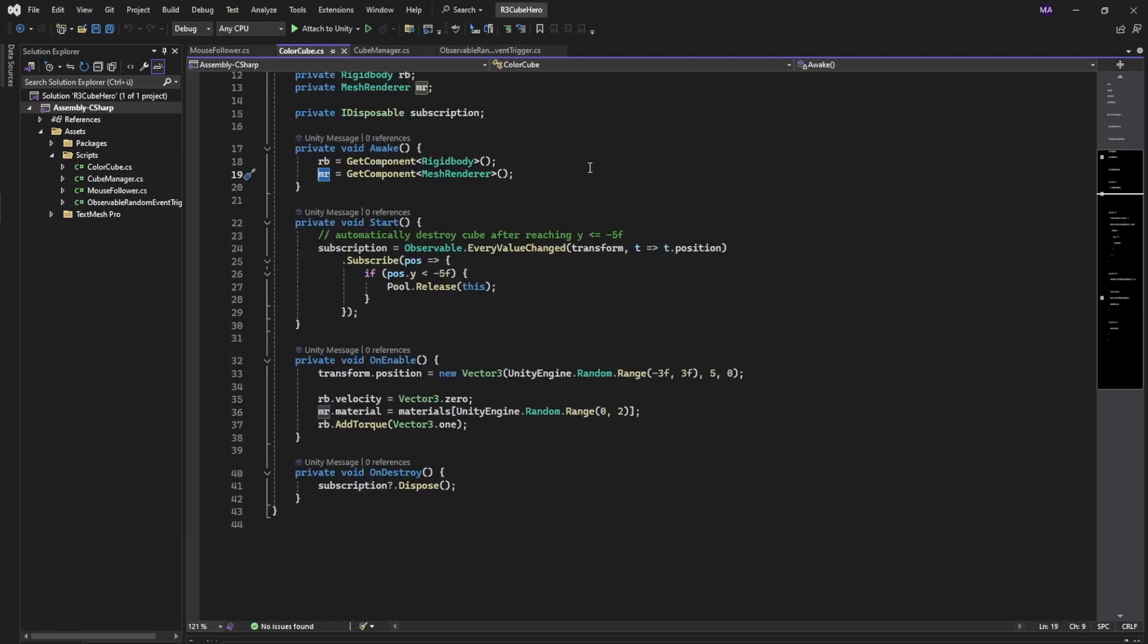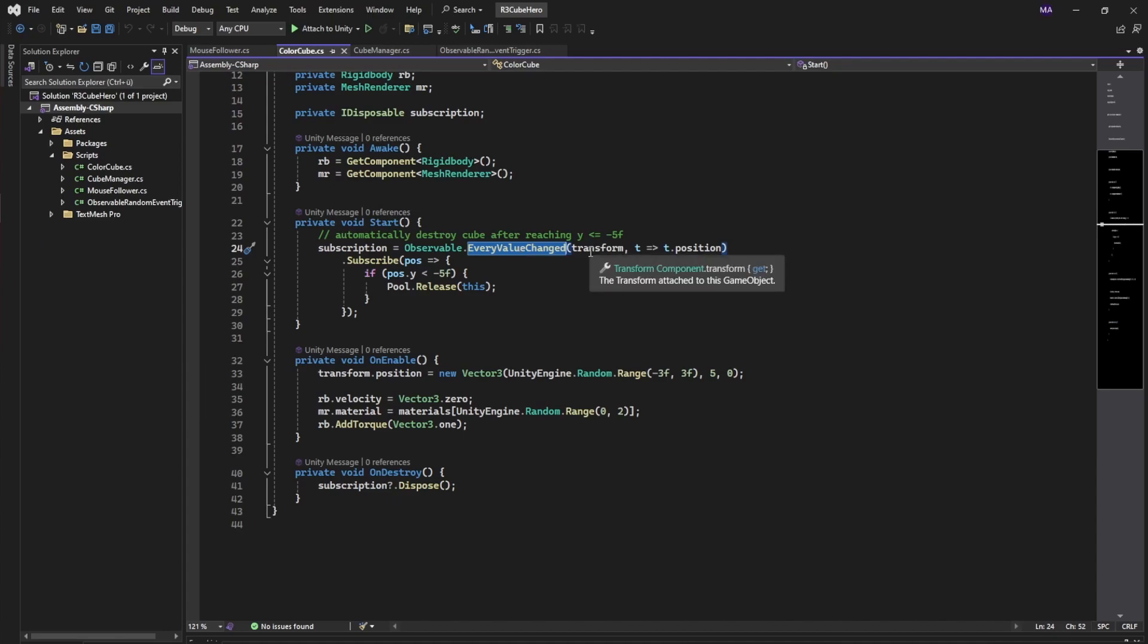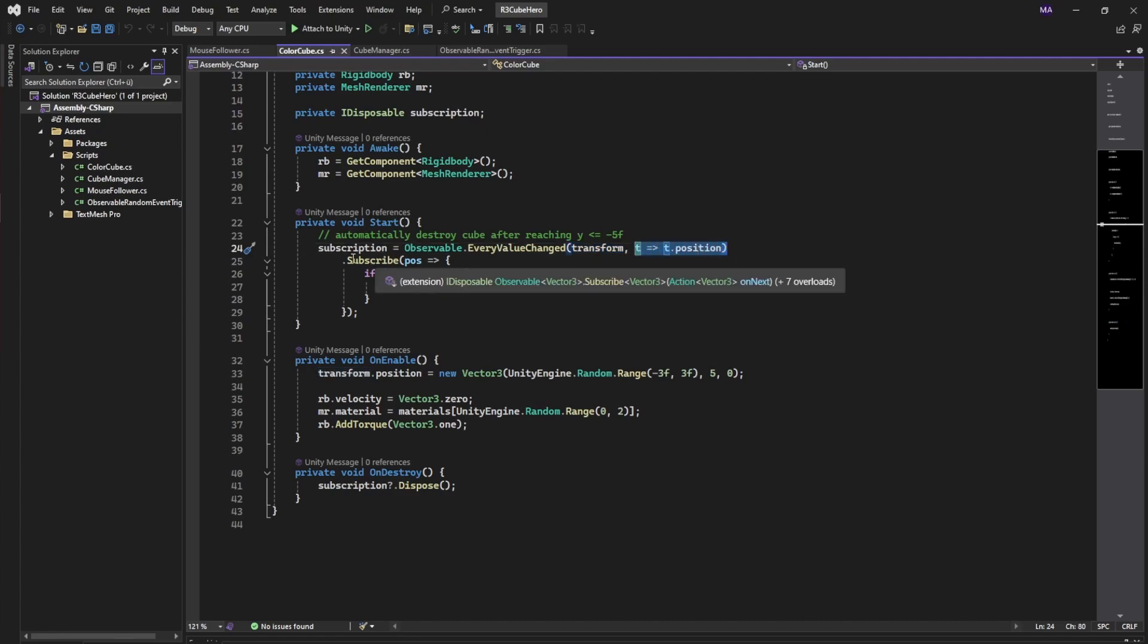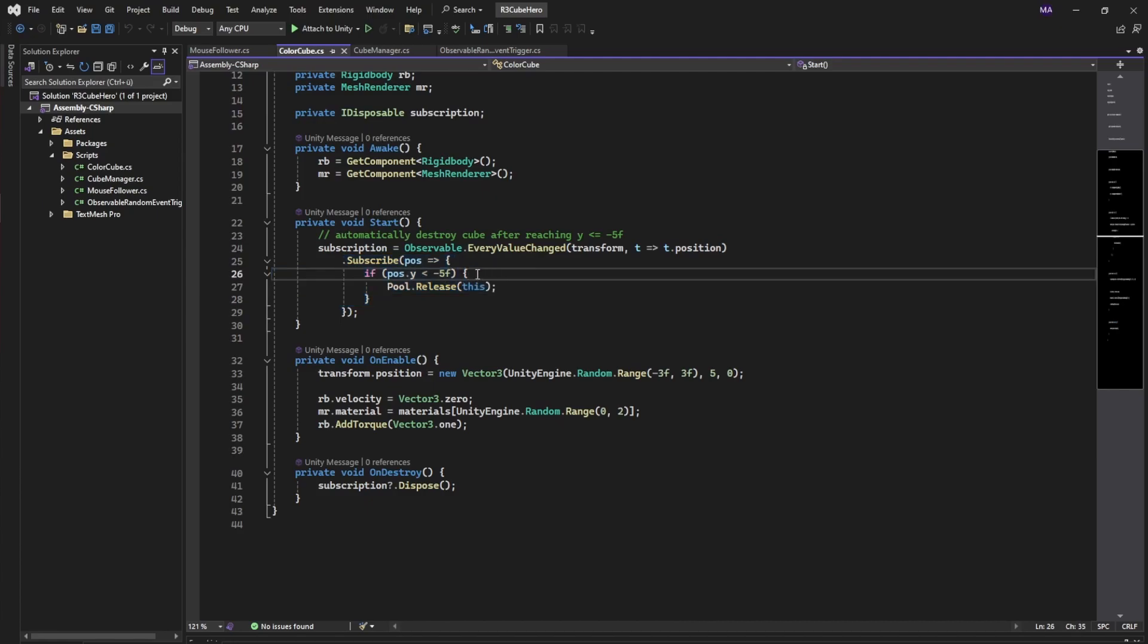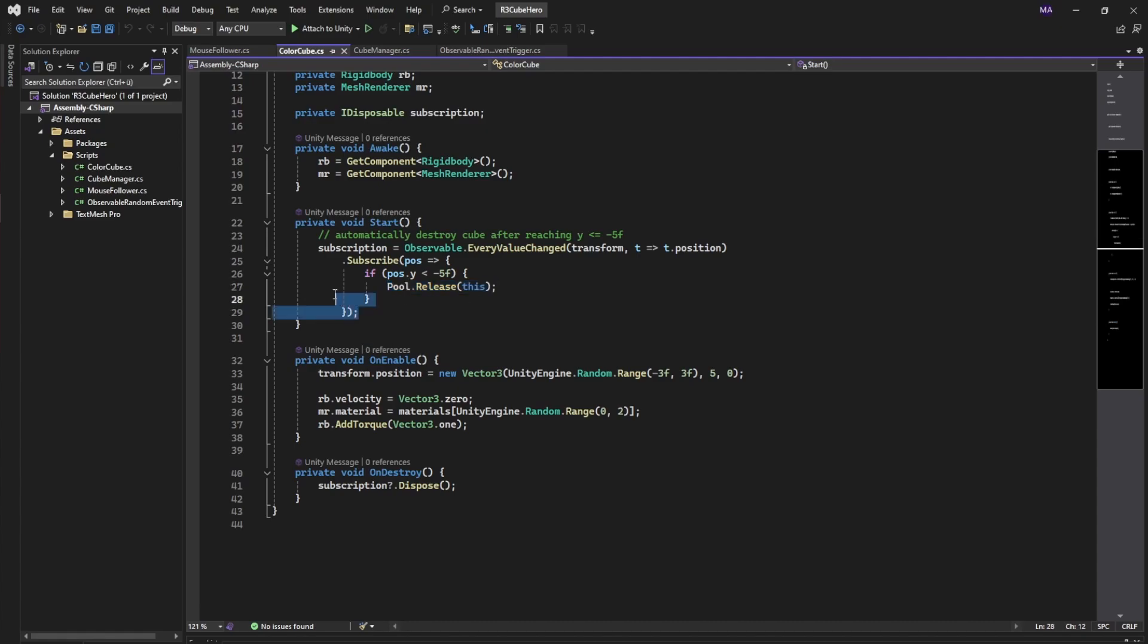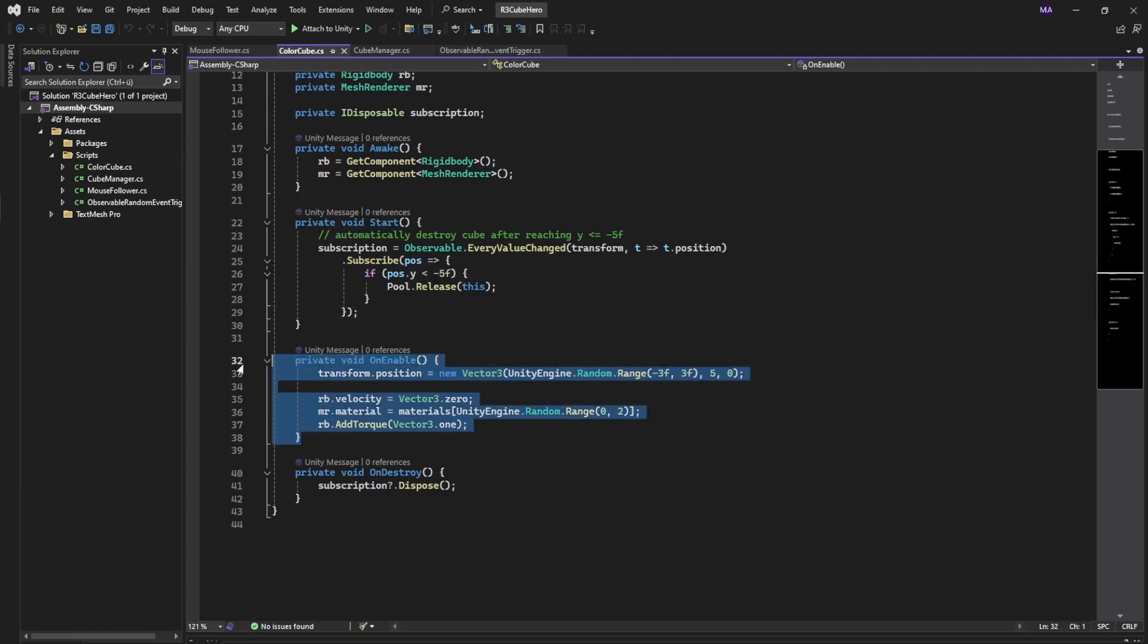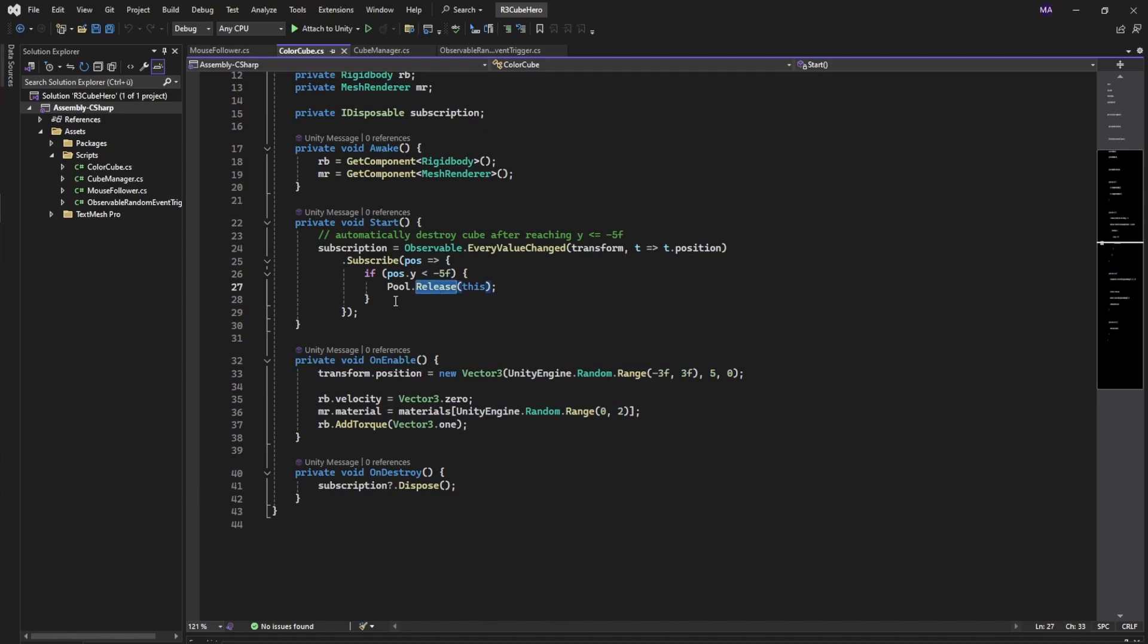On start we're creating an EveryValueChanged observable which checks every time our transform value changes. We're going to get the position, and if the position is smaller than minus five, that means the color cube fell out of our viewport. In this case we're going to release it back to the pool. We're using Unity object pools for that. That's it basically.